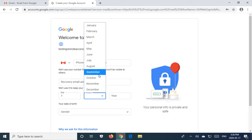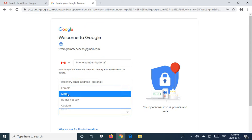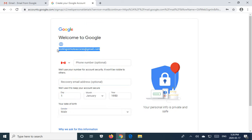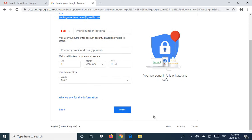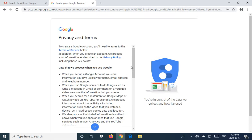You want to make sure that you copy down your email address and the password that you have. It's going to be very important later. You're going to scroll down to the bottom of all this fun stuff, read it of course, and I agree.